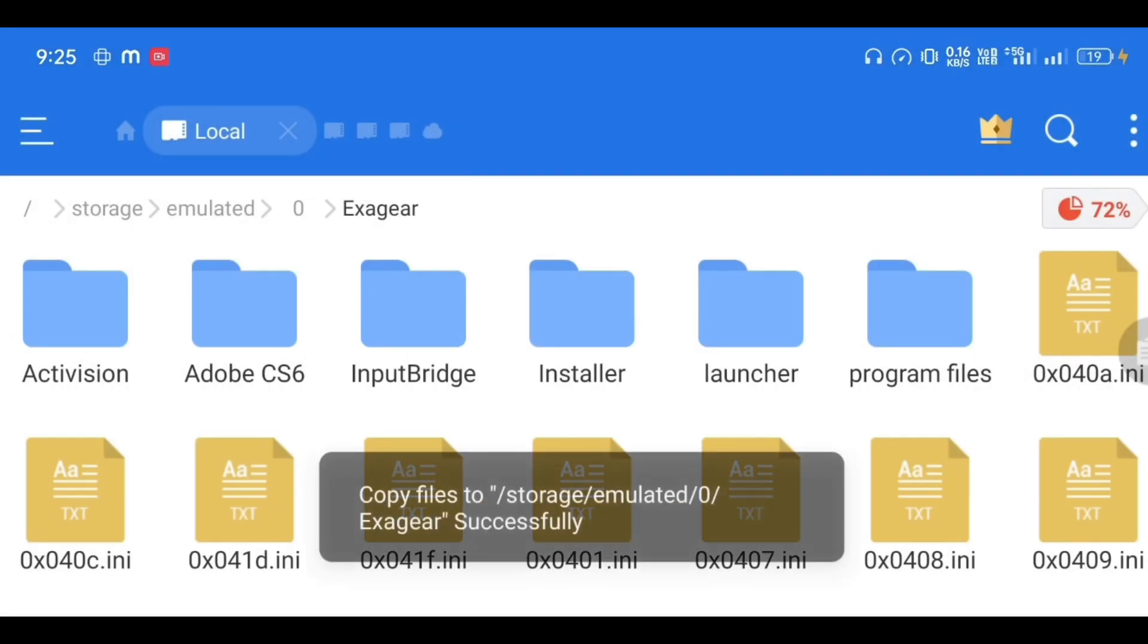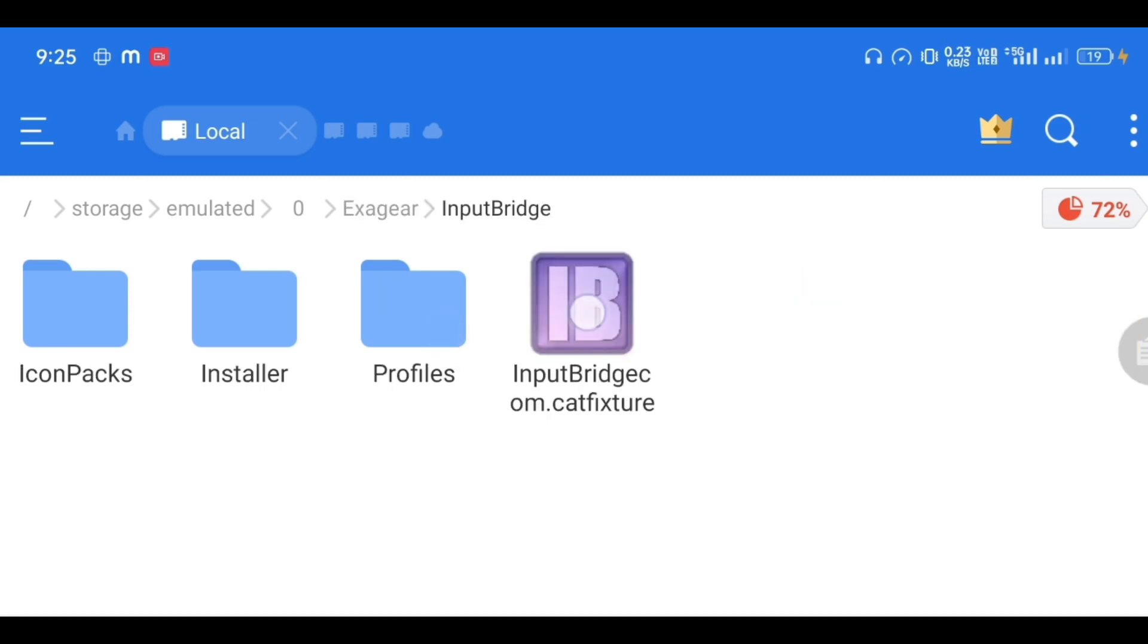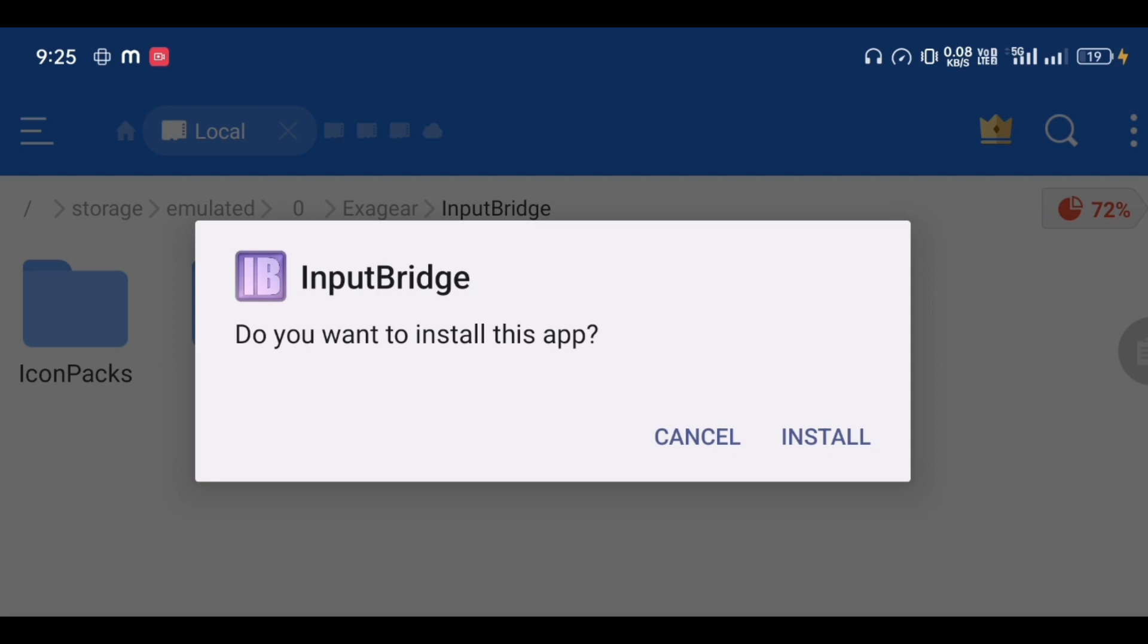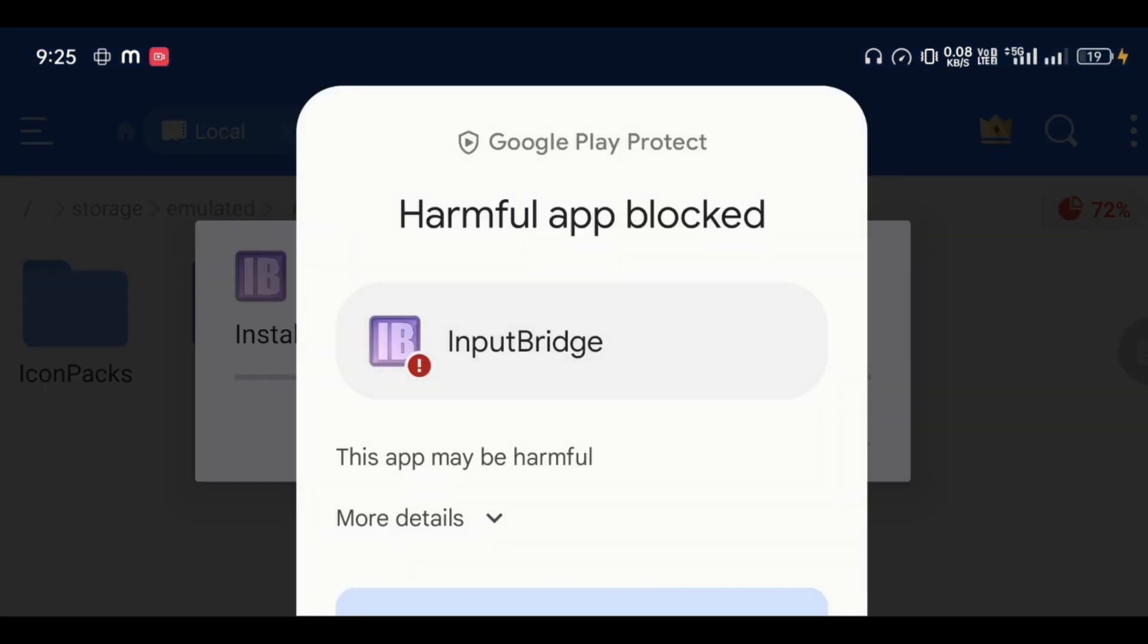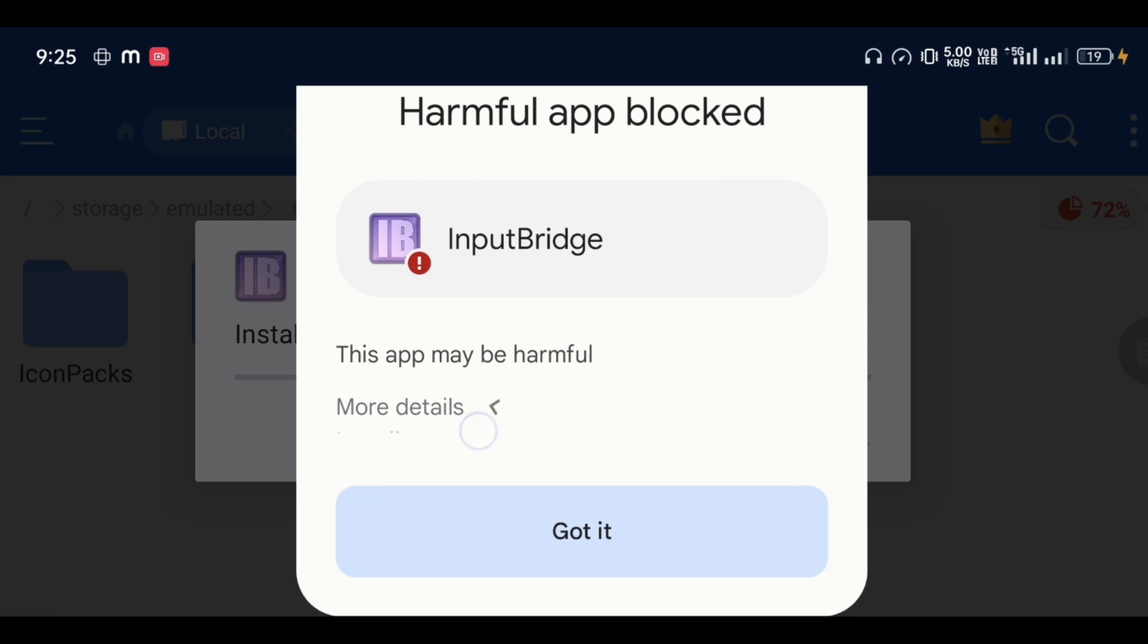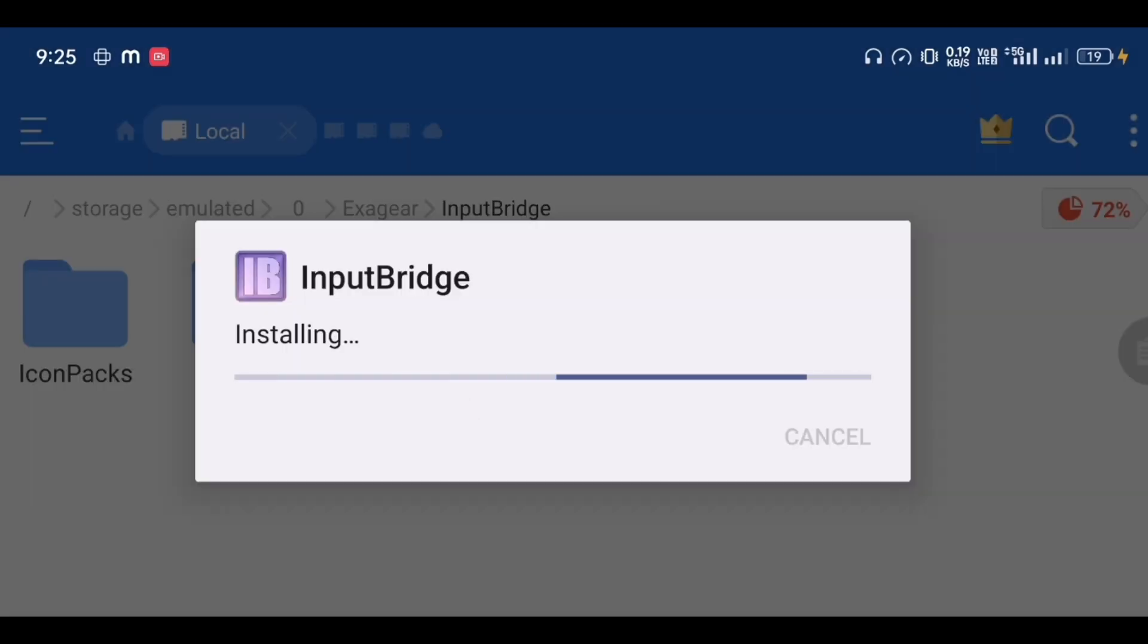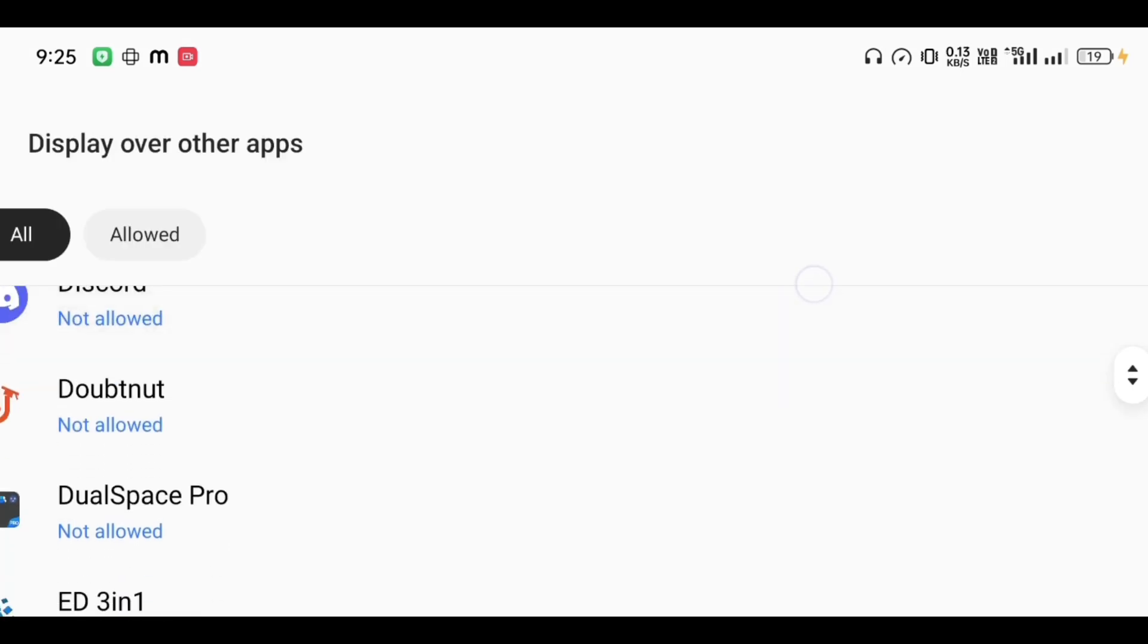Now again, go to Input Bridge folder. Click on Input Bridge APK and simply install that APK with the default package installer. It will show a warning, just ignore that and install anyway. It's successfully installed. After installing, just open it and give the permission, then click on back.